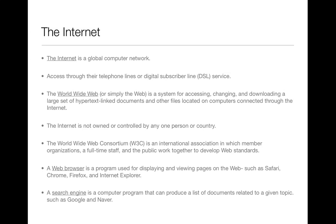The internet is not owned or controlled by any one person or country. The World Wide Web Consortium, W3C, is an international association in which member organizations, a full-time staff, and the public work together to develop web standards. The group oversees research and sets standards and guidelines for many areas of the internet. More than 500 organizations from around the world are members of W3C.